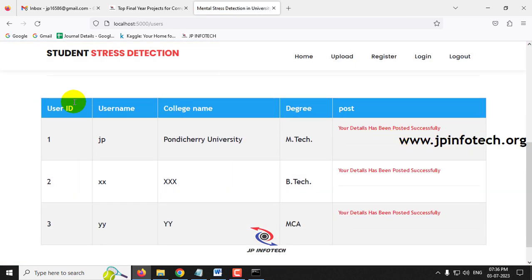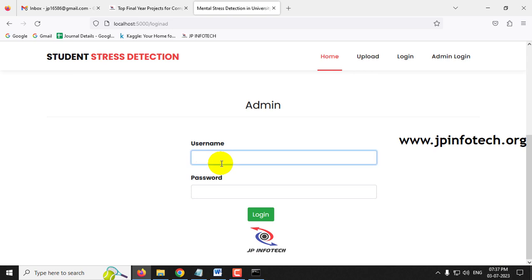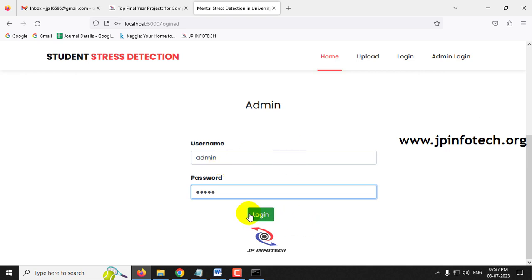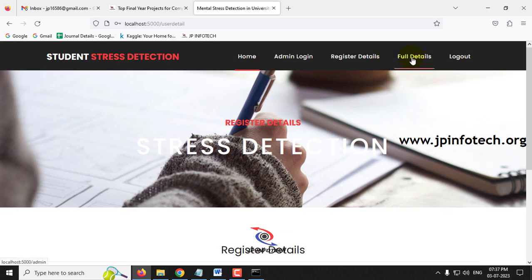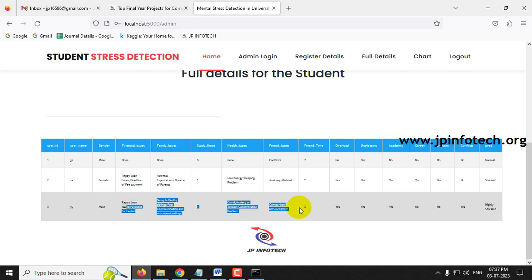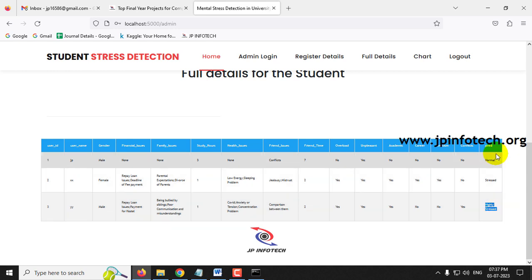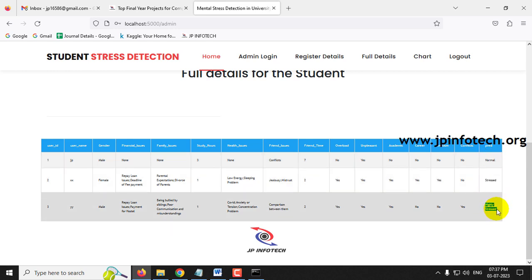The student details page shows all posted answers. After logging out and going to the admin section, the Full Details prediction shows the third student YY. The prediction result is Highly Stressed — the third class. All three classes have now been demonstrated: Normal (JP), Stressed (XX), and Highly Stressed (YY).